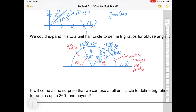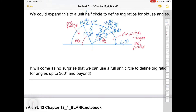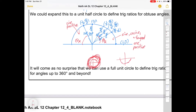It will come as no surprise that we can expand from a half circle to a full circle, letting us define trig ratios for 360 degrees and even beyond. We define these angles as coming out of the positive x-axis going counter-clockwise, and there is such a thing as beyond 360 degrees — you could keep rotating around and around. You can also have negative angles, meaning going clockwise from the x-axis.